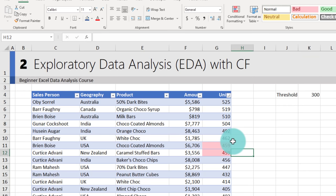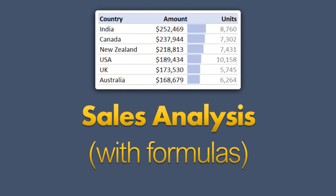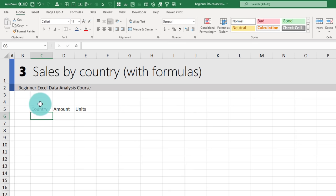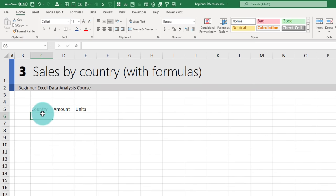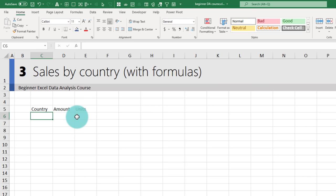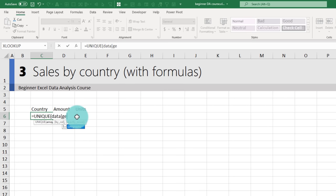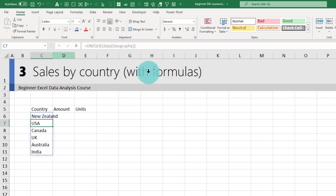That's how you can use conditional formatting for exploratory data analysis. For our third example, let's analyze sales by country — listing all countries with total amount and total units. In this example I'll show you how to do this with formulas; in the next example I'll show the same with pivot tables. If you have Excel 365, use the UNIQUE function: UNIQUE(data[Geography]) to extract country names automatically.